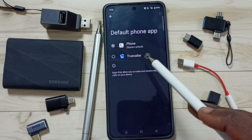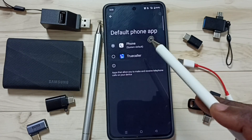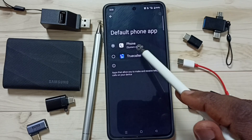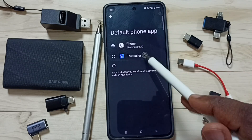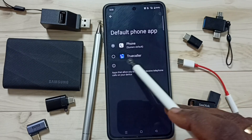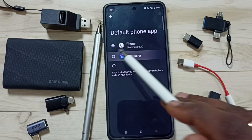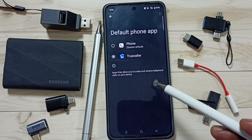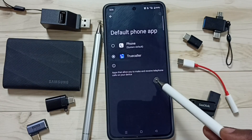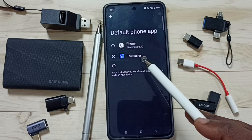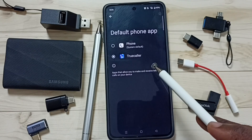Here I am going to change the default phone app. Let me set Truecaller. Done. So now the default phone app is Truecaller.